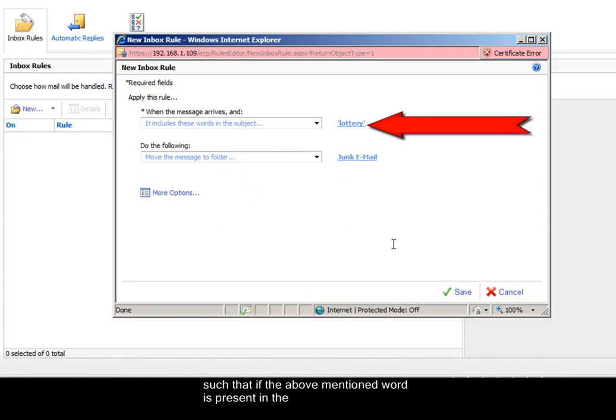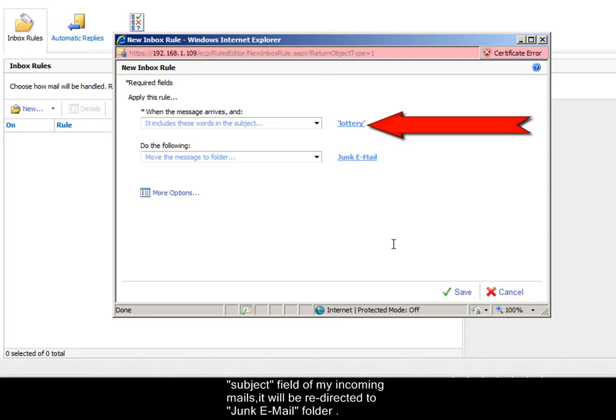Such that if the above-mentioned word is present in the subject field of my incoming mails, it will be redirected to junk email folder.